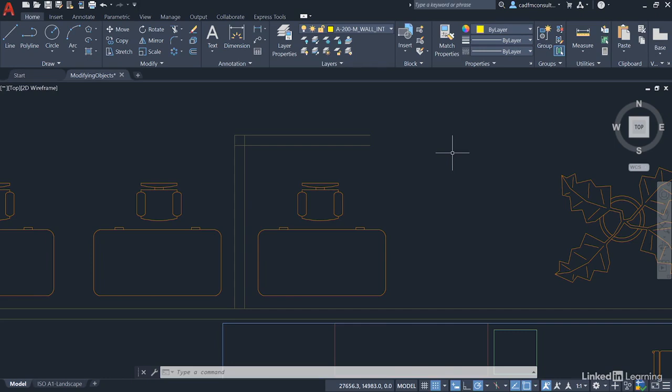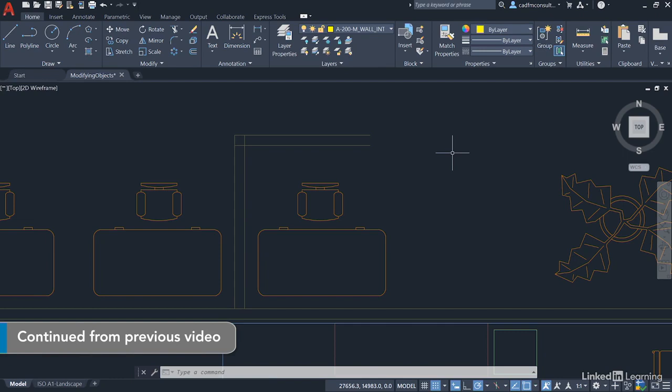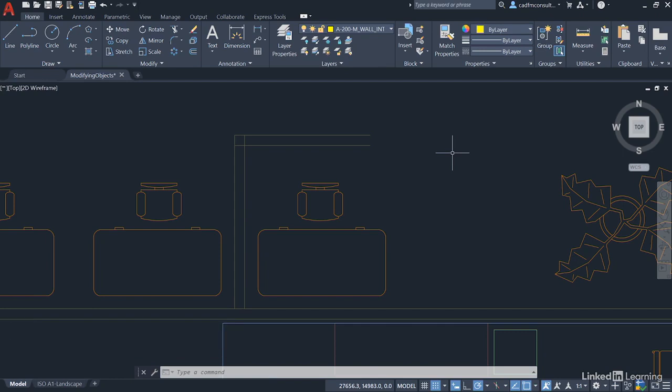Once again we're staying in our modifying objects.dwg file. We're staying in our little hot desking area, and as you remember in the previous video we were working on that little partition wall to separate out the reception desk from the hot desking area in the office.